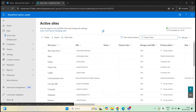By default, your SharePoint storage is available in a central pool. All SharePoint sites will automatically consume space from that central pool. As a SharePoint administrator, you don't have to allocate storage space to each site manually — this is done automatically. Your SharePoint sites will automatically use storage space whenever they need it.